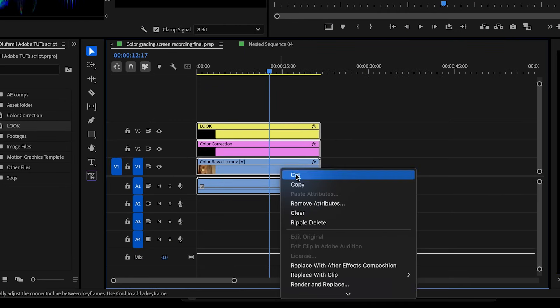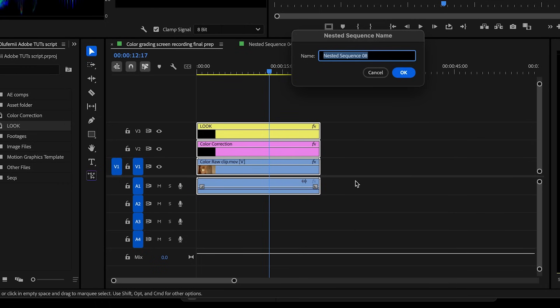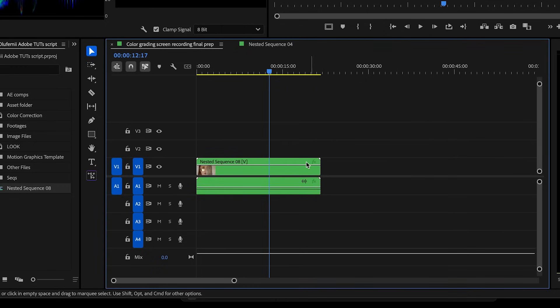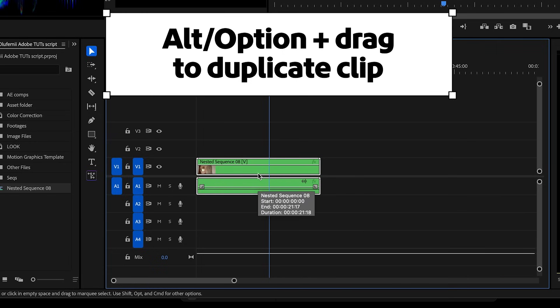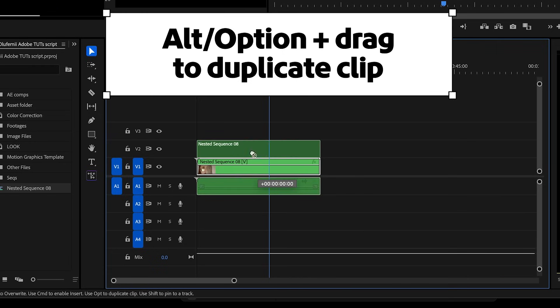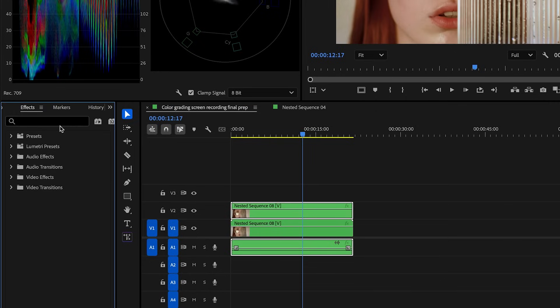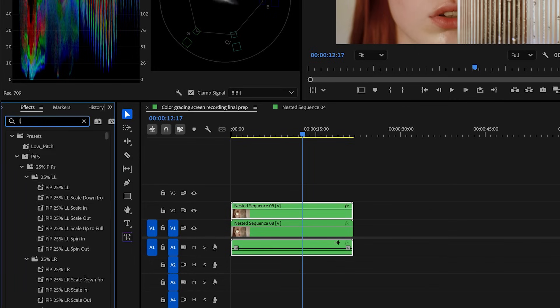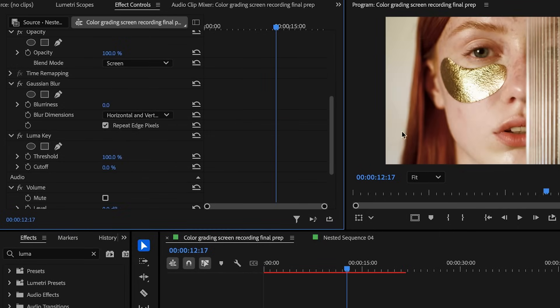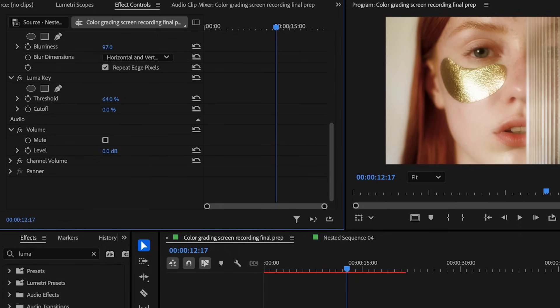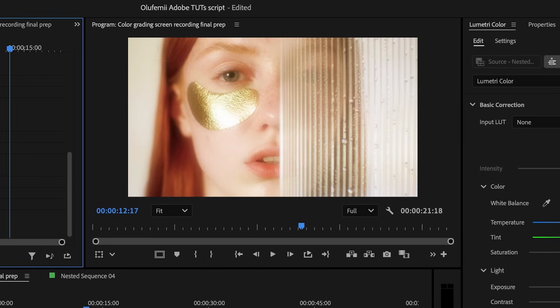Now select your footage and both adjustment layers, then nest them. This wraps everything in a single clip, making it easier to apply our glow effect as one layer. Next, duplicate the nested clip by holding Alt or Option on a Mac and dragging it into a new track above. This duplicate will be our glow layer. With the top nested layer selected, go to the effects and presets panel and search for two effects: Gaussian blur and Luma key. Drag both onto the dedicated clip. Set the blending mode on the top layer to Screen. Set the Gaussian blur to 60. Then in the Luma key effect, play around with the threshold slider. Lowering the threshold helps isolate just the bright areas so only the highlights bloom and the rest of the image stays sharp.